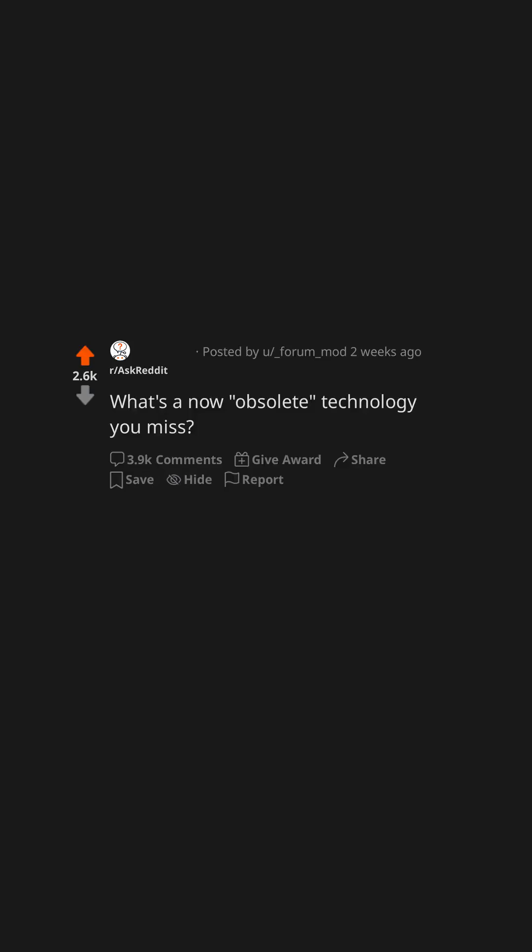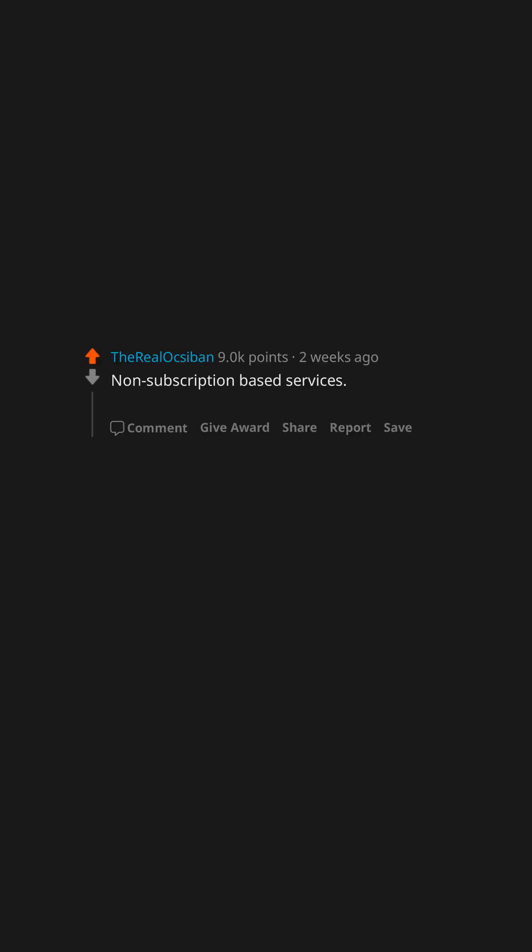What's a now obsolete technology you miss? Non-subscription based services. The world was so much nicer.